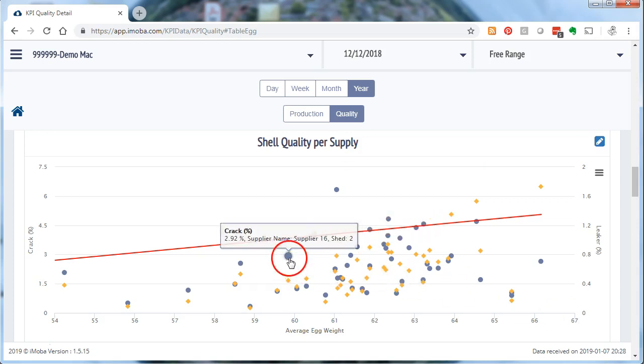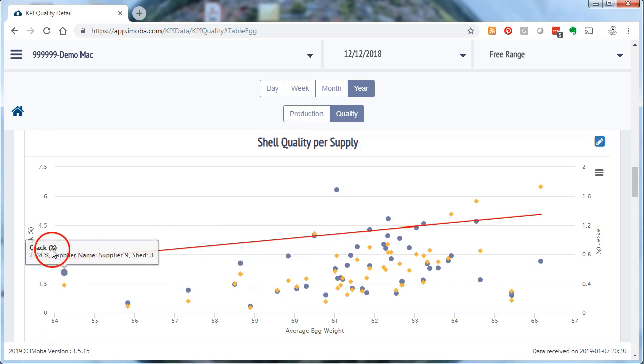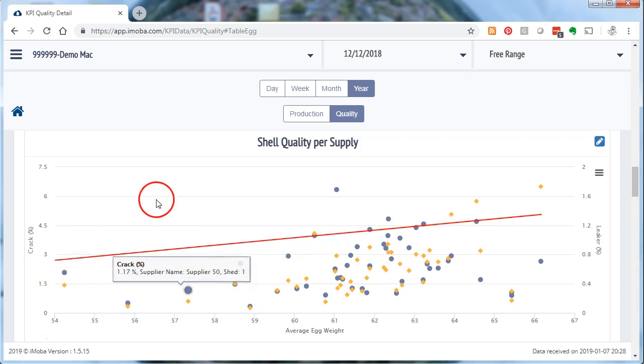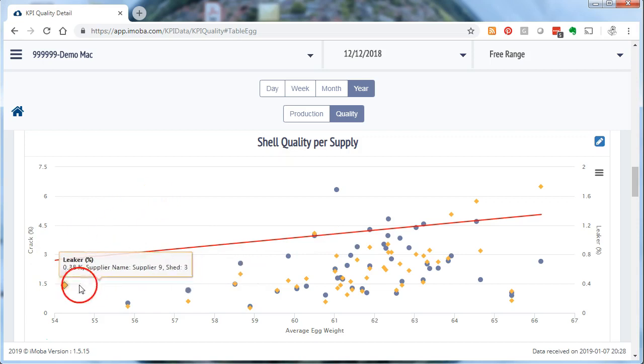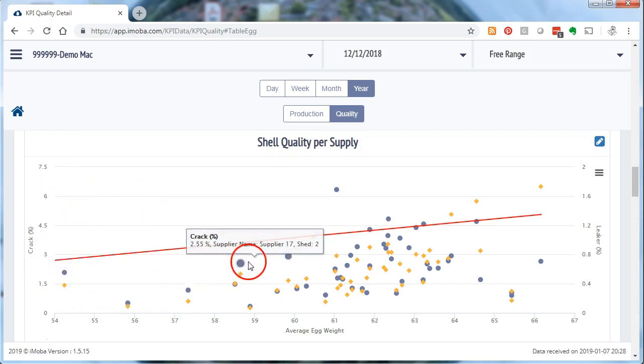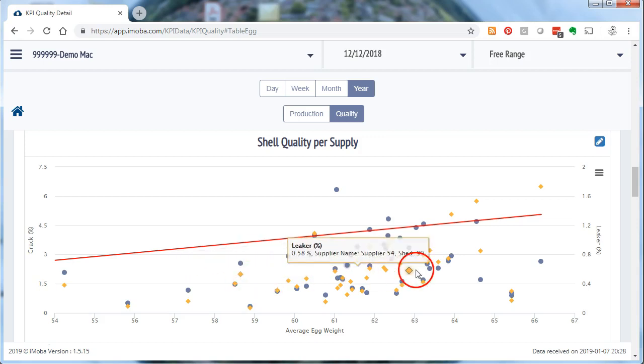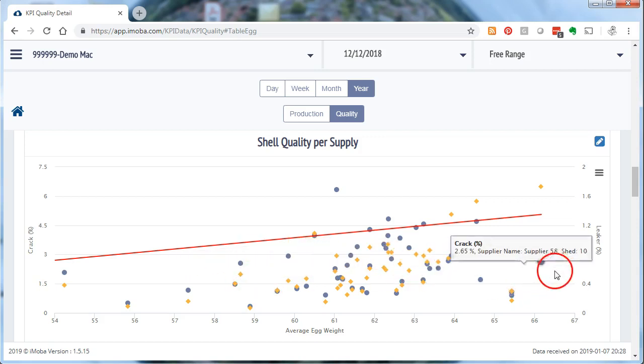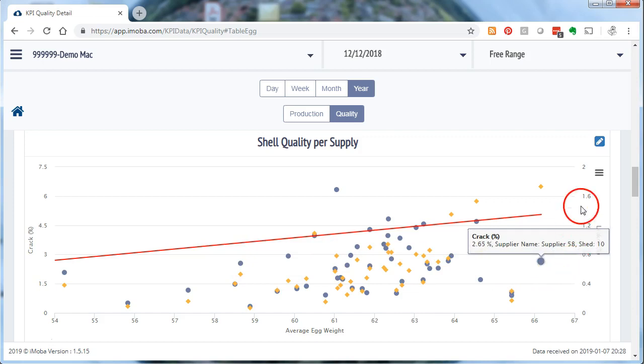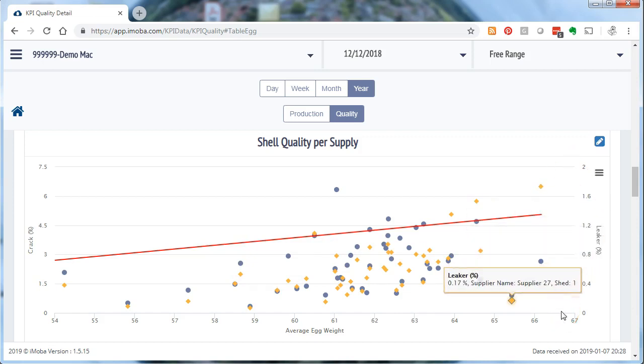For each supply there are two dots. There is a gray dot and that shows the crack percentage. And that refers to the left vertical axis. You can see here crack percentage on the vertical axis. And there is also a yellow square. And that refers to the leaker percentage. And that again is in line with the right scale here on the right hand side of the graph. Because leaker numbers occur in much smaller quantities compared to cracks. That is the reason why we have two scales.